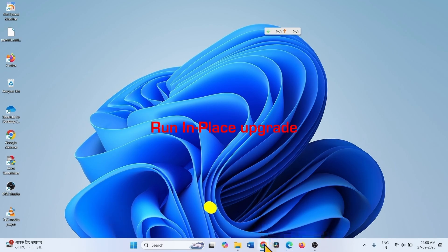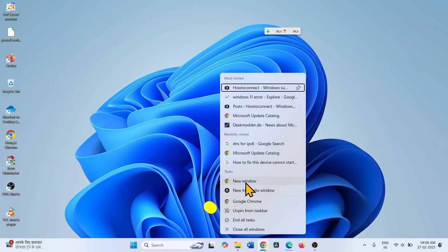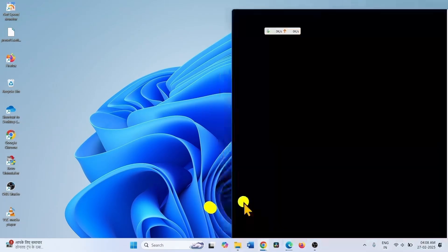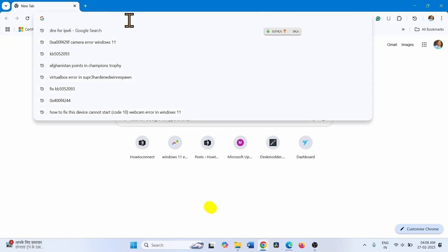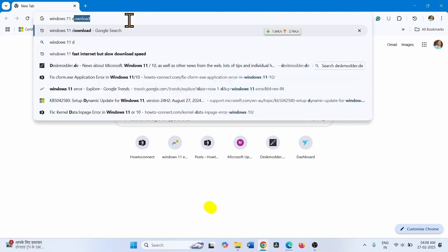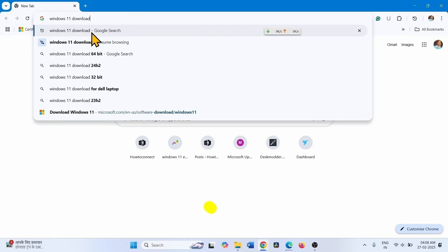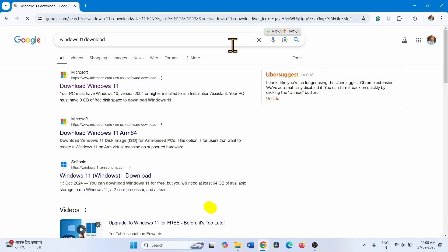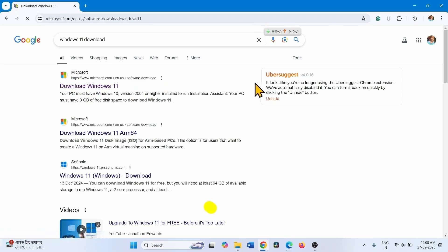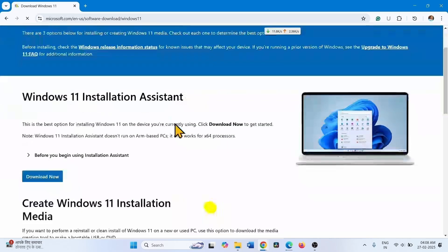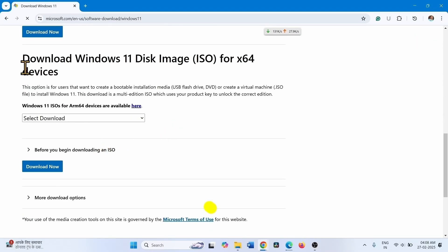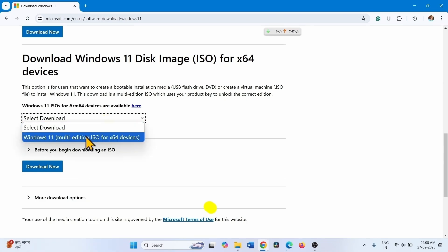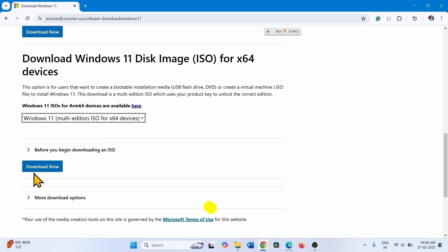Open a browser and type 'Windows 11 download', then press Enter. Click on the Microsoft link. Go to 'Download Windows 11 Disk Image ISO for x64 devices', click on the Select Download dropdown, select the option, and click Download Now.